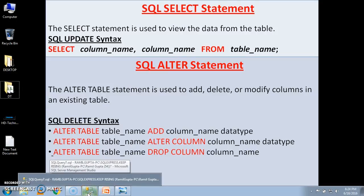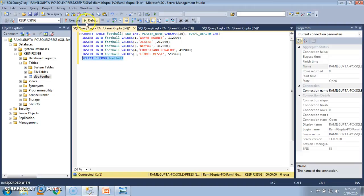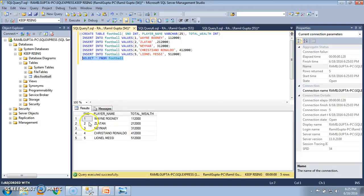Let's have some hands-on and go to SQL Server 2012. In the previous tutorial we had already created a table named FOOTBALL. It had three columns: serial number, player name, and total wealth, and we had inserted some data into them. Let's execute SELECT * FROM FOOTBALL. We see that there are three columns with data of some famous footballers. This data might not be correct according to facts and figures.